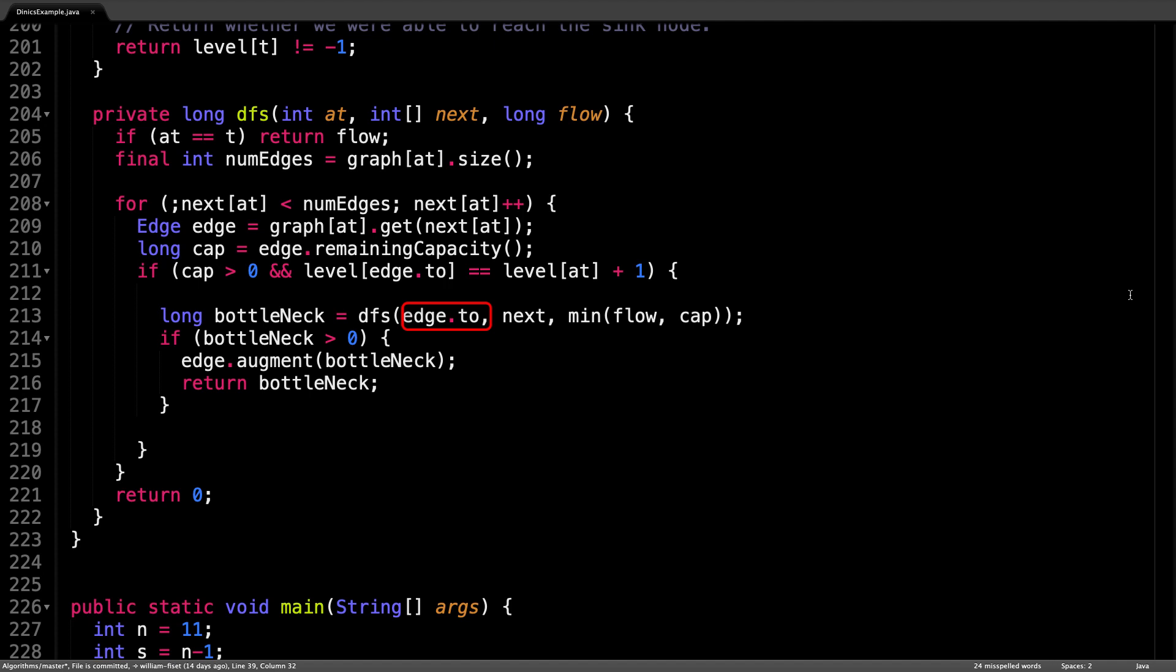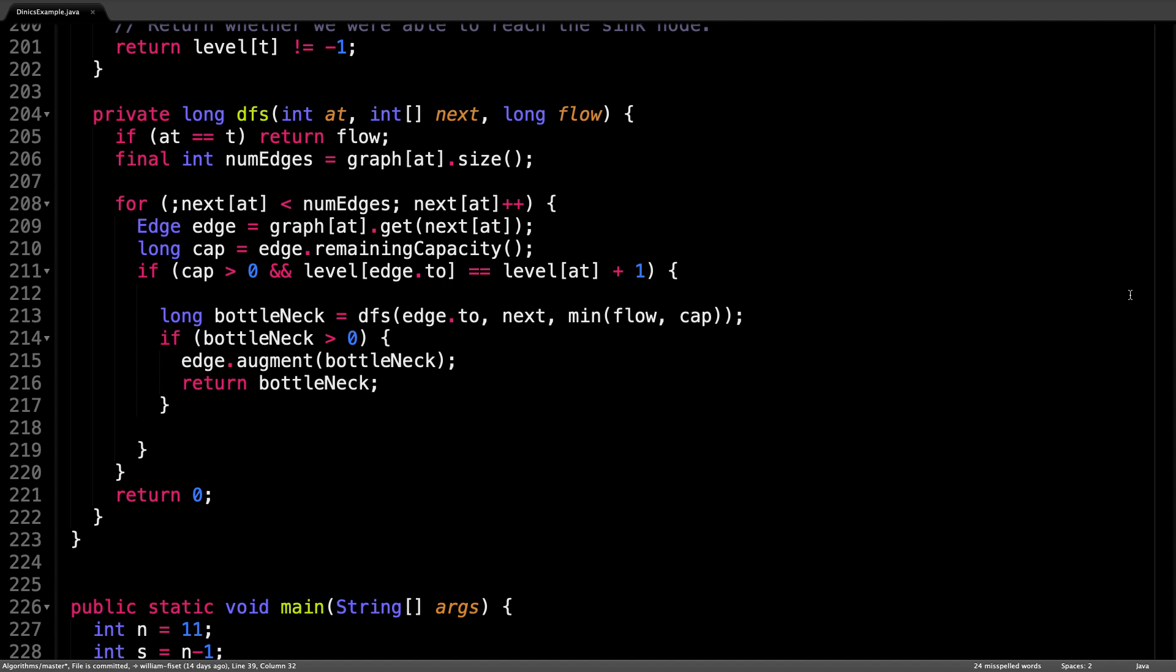and the next array and the flow as the minimum of the current flow and edge's remaining capacity. The depth first search returns the bottleneck value along the augmenting path. After this depth first search call, we are unwinding the call stack if you will, and we're going from the sink back towards the source.